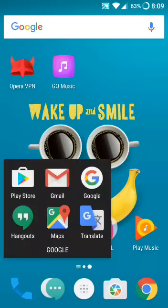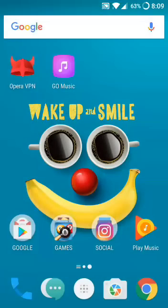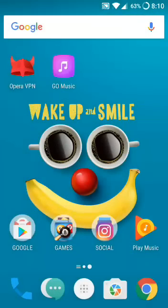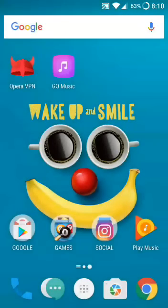Once you see the message that you are a beta tester for this app, tap your home button. As you can see, Google Assistant has been opened. My internet connection is very bad right now, so I can't show you exactly how it works, but if you follow these steps, Google Assistant will be automatically enabled.